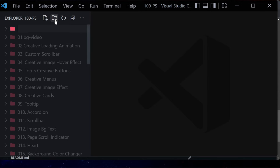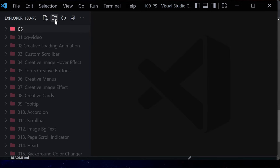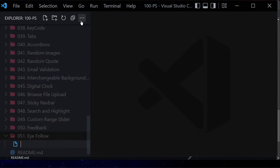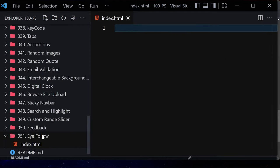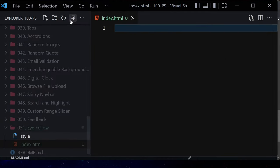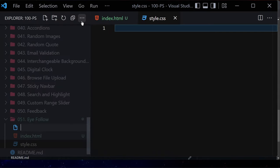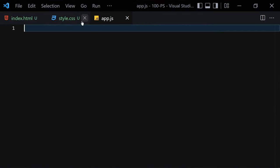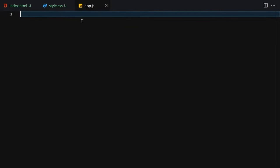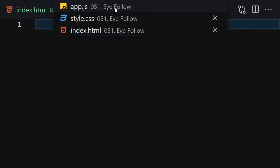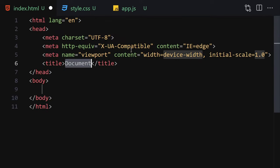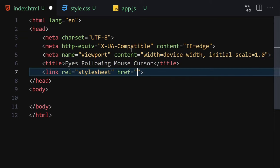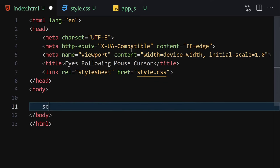Without wasting any further time, let's jump right into our code. We have to create a folder named '051-i-follow'. Inside this folder we need to create three files: index.html, style.css, and app.js for JavaScript. Let me make the editor a little bigger so we can focus on our code. For the HTML side, we'll first change the title to 'Eyes Following Mouse Cursor', then link the CSS and JavaScript files.